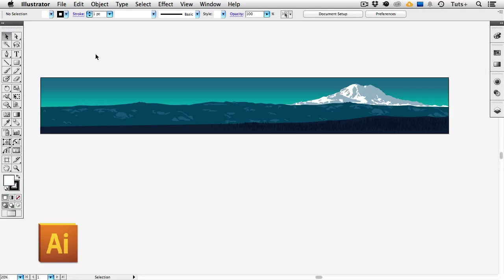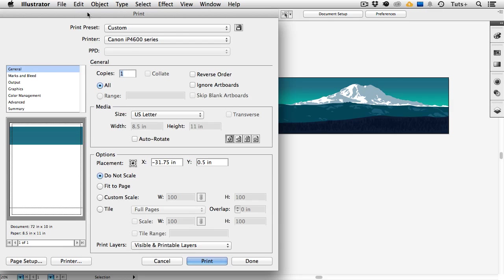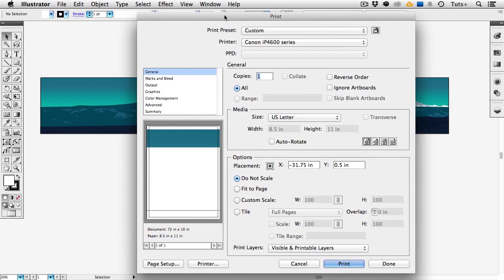So as I said in the beginning of the video the dialog boxes are slightly different in different versions of Illustrator. So here I am in Illustrator CS5 and I'll go back up to the file menu and choose print. All of the information is pretty much the same it's just in a slightly different place. So here's my printer and then under the general section again I might want to check ignore art boards if I had more than one but I still just have the one so I'll leave that blank.